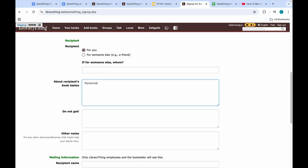So I enjoy mysteries, literary fiction, and poetry. Please do not get any new series.